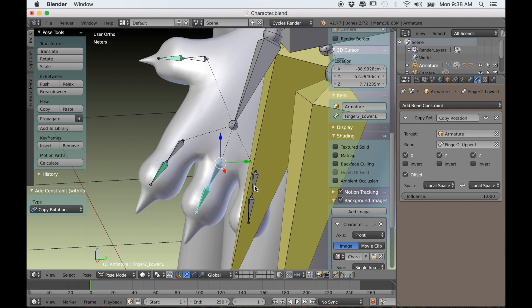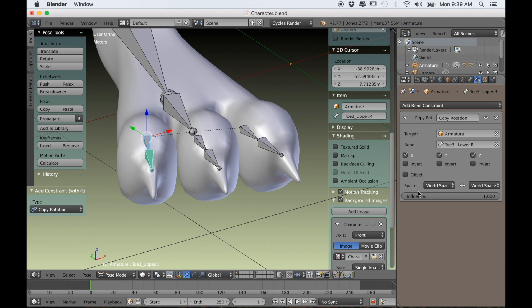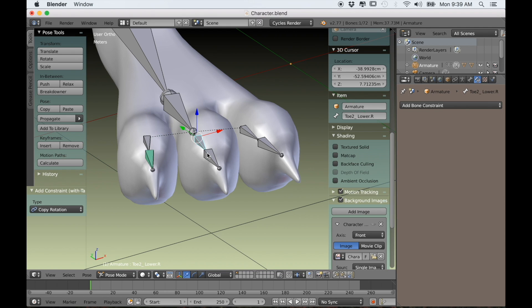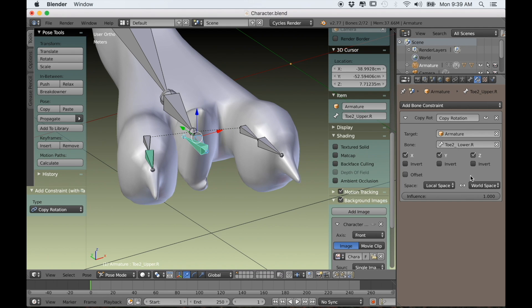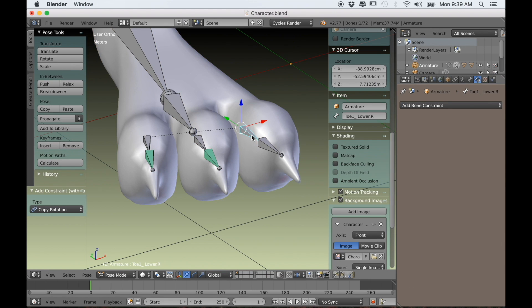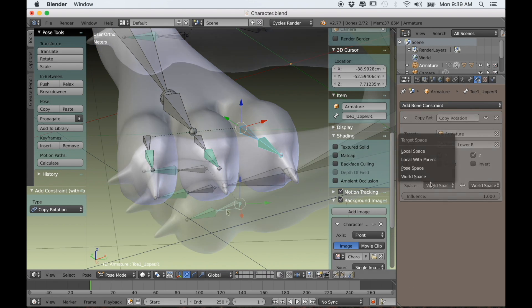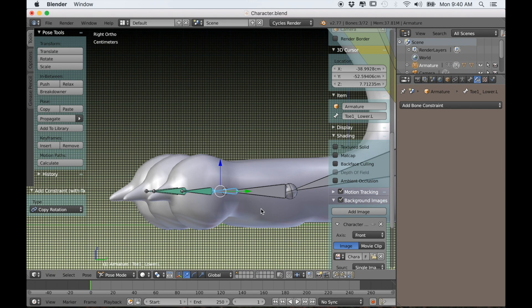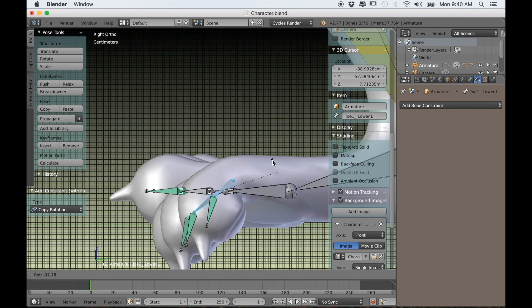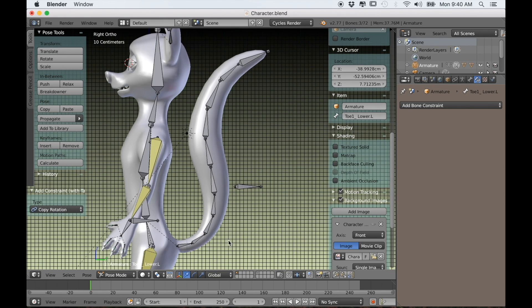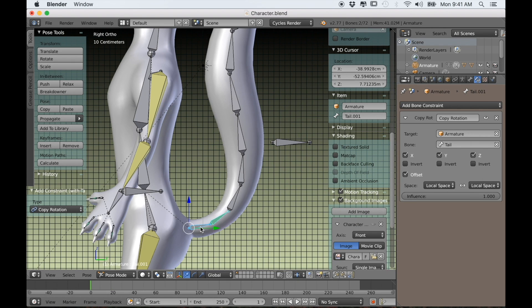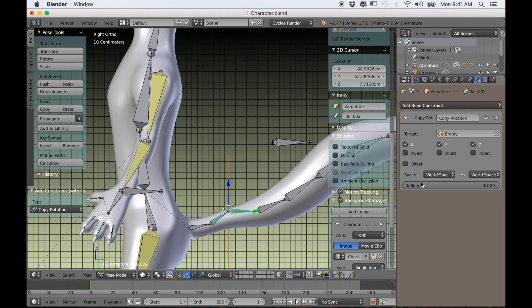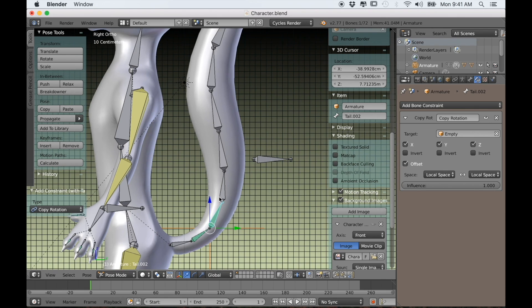Once you're finished with the fingers move on to the toes. The task of creating a walk cycle is made a lot easier by adding these rotation constraints to the toes. Because now you can just pivot the foot up as it's taking a step, you can rotate all of those bones at once, and it really makes that process a lot easier. I'm also going to add all of those bone constraints to the tail bones as well.